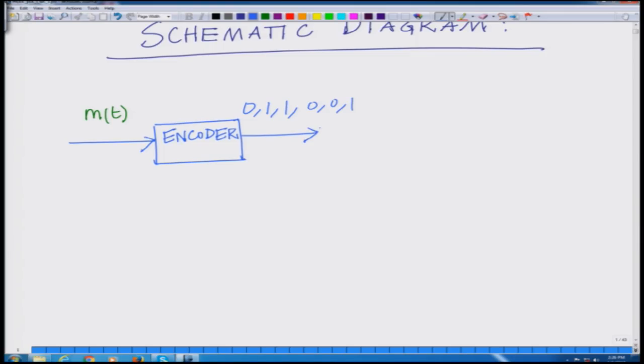Sampling followed by quantization converts the message signal — an analog message signal M(t) — into a stream of digital information bits, that is a combination of binary information symbols 0s and 1s. This stream of bits from the encoder is then passed through a digital modulation scheme.